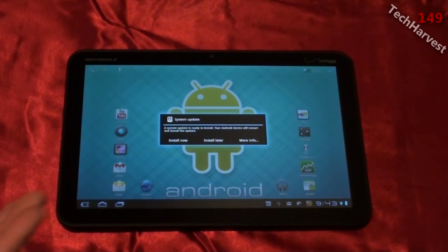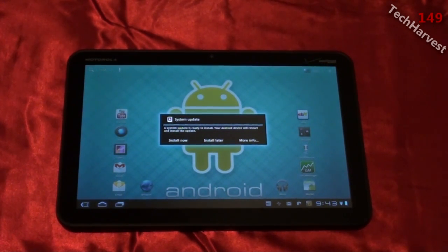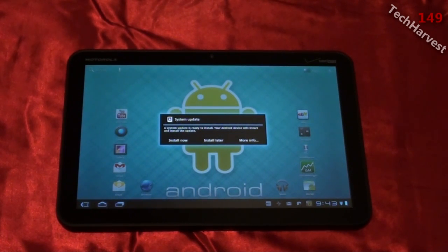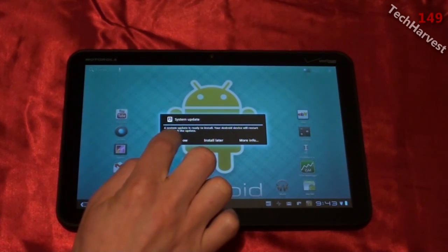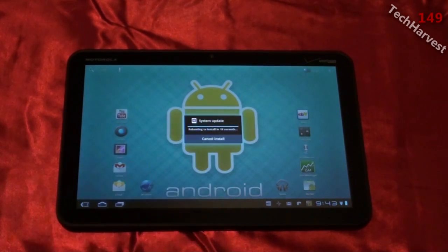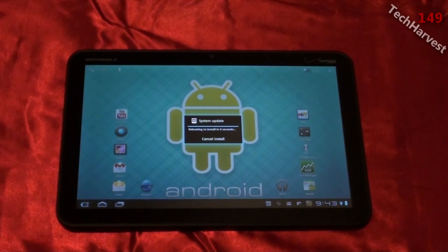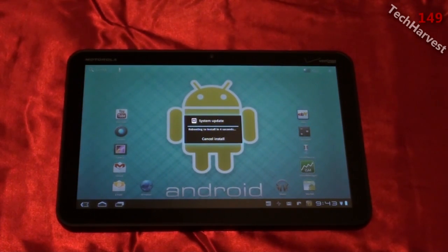When I turn on my tablet, this is what I get. It says 'System Update - a system update is ready to install. Your Android device will restart and install the update.' So I'm going to click 'Install Now.' System update - rebooting to install in five seconds.